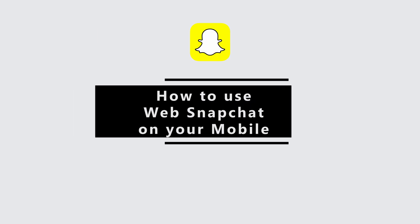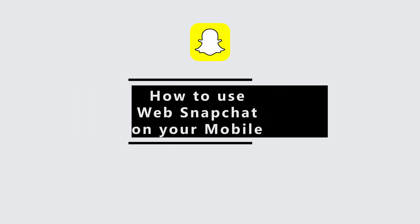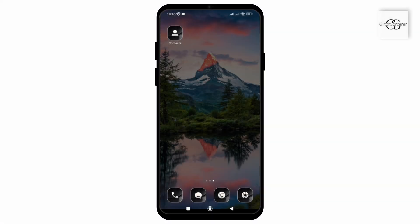How to use web Snapchat on your mobile. In this video we will be looking at how easily we can use web Snapchat on our mobile device. So without any delay, let's get started.